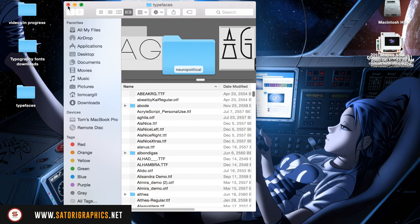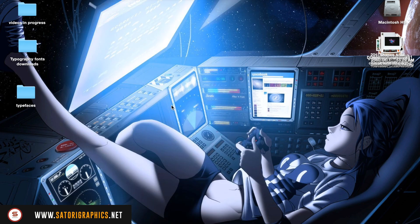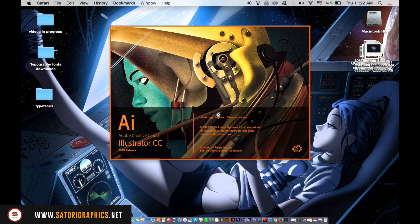If you had Adobe Illustrator open whilst you installed the font, you're going to need to close Adobe Illustrator and then reopen it for the font to appear.